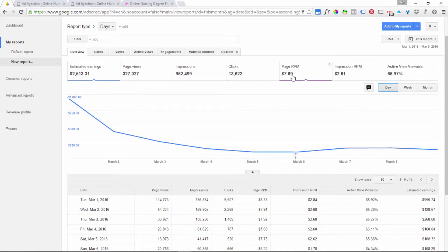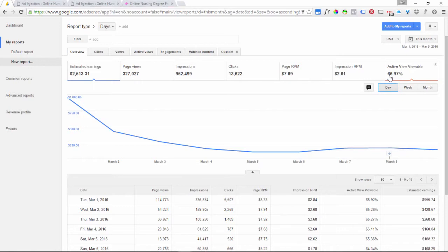The total number of times people have clicked on our ads is shown, and then the RPM is the amount that we've earned per 1,000 page views of our ads. The active viewable percentage is the percentage of ads that were actually able to be seen by a user on our site. Why would that not be 100%? Quite simply because users don't always scroll down to see all the ads on your page, so at any given time you have ads that are never seen because users never scroll down.